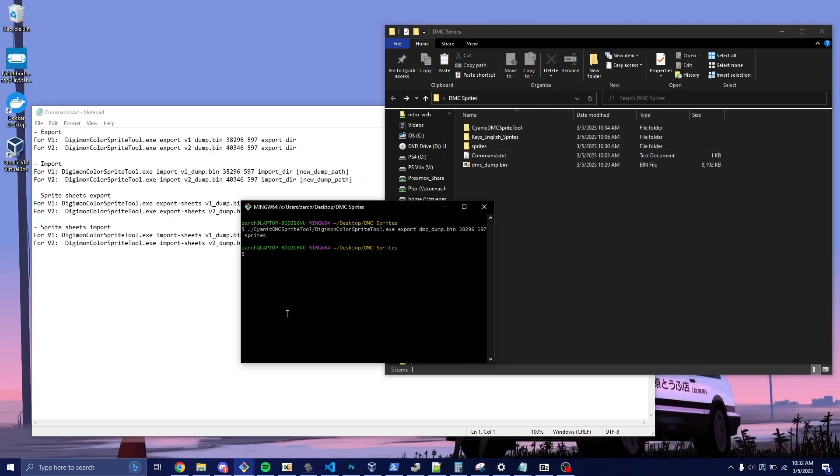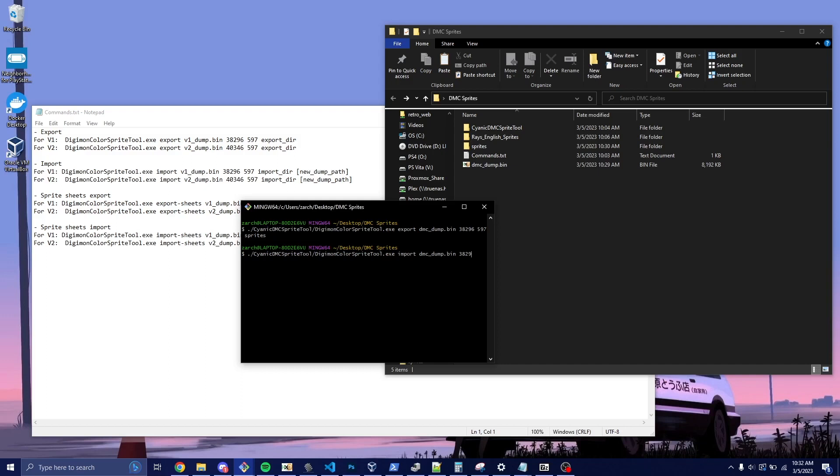Now we want to make a new bin file with those sprites added. So once again we're going to go for Cyanic's tool, Digimon color sprite tool.exe, we're going to import. We're going to list the original dump that we had. We're going to type in the offset again. 38296, 597 images. And then we're going to list the import directory. So this would be in my case the sprites directory. And then we're going to have a new bin file path. So I'm going to say dmceng dump.bin. And now you can press enter.